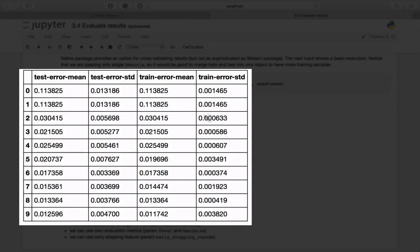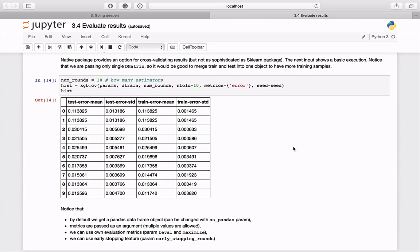As a result we get a pandas DataFrame object holding detailed train and test information for each iteration. Summarizing: validating the classifier performance is the crucial step in the machine learning pipeline. This notebook presents some possible tools you can instantly use in the native XGBoost package.